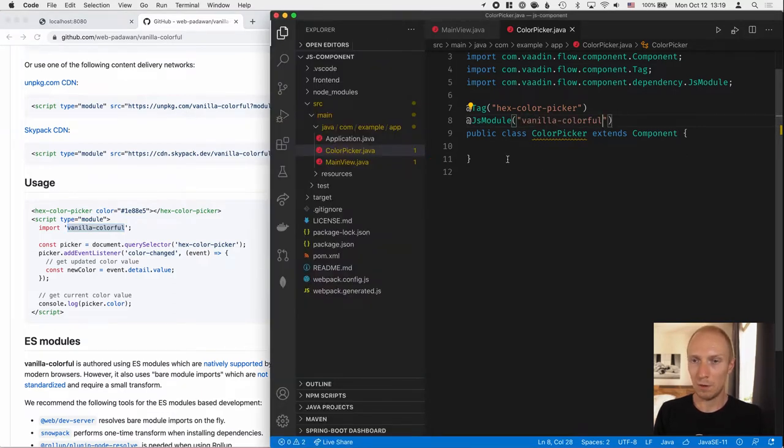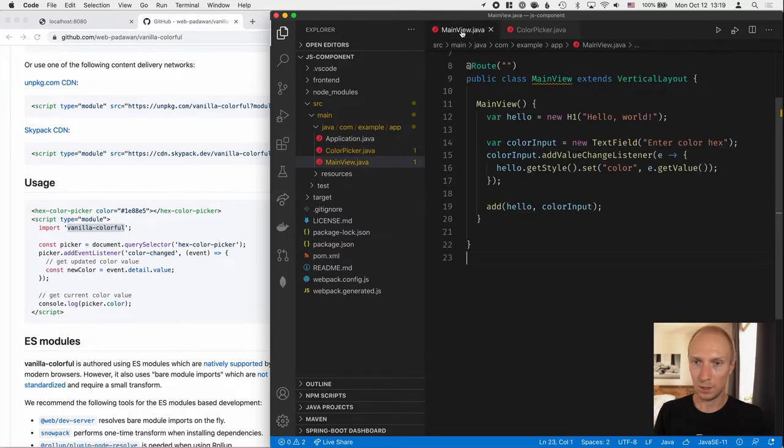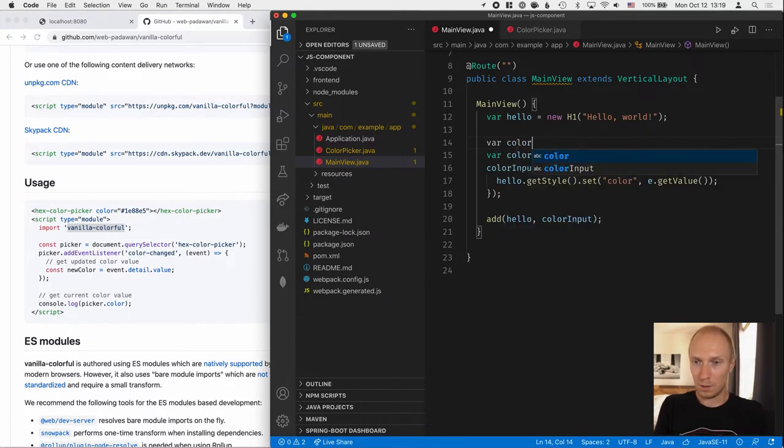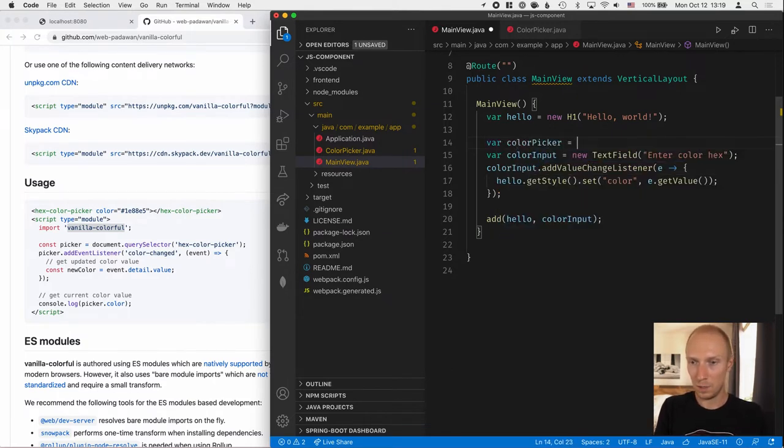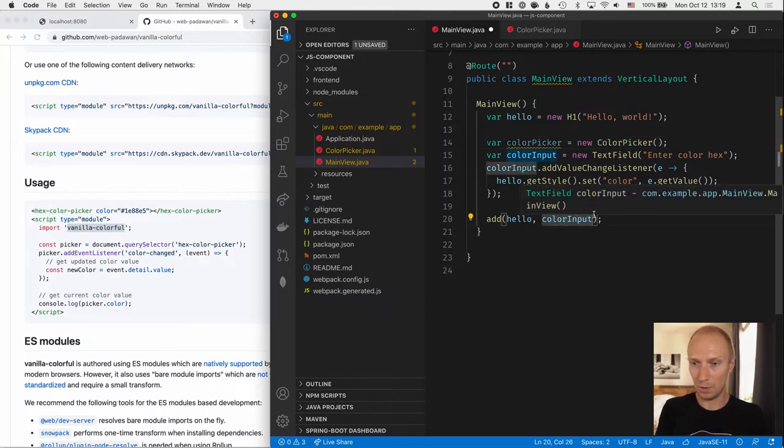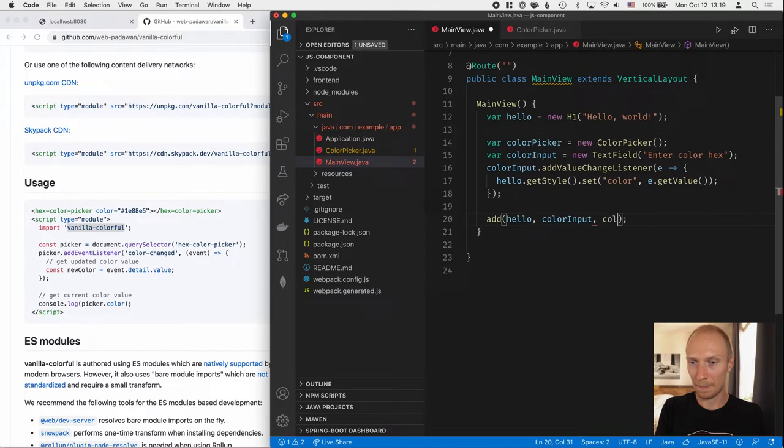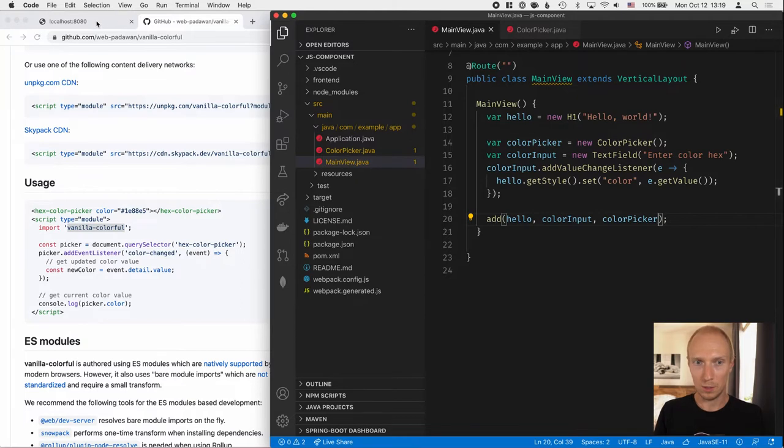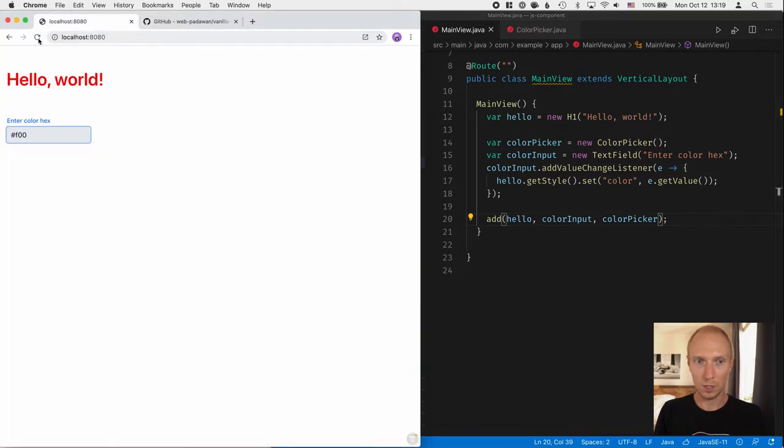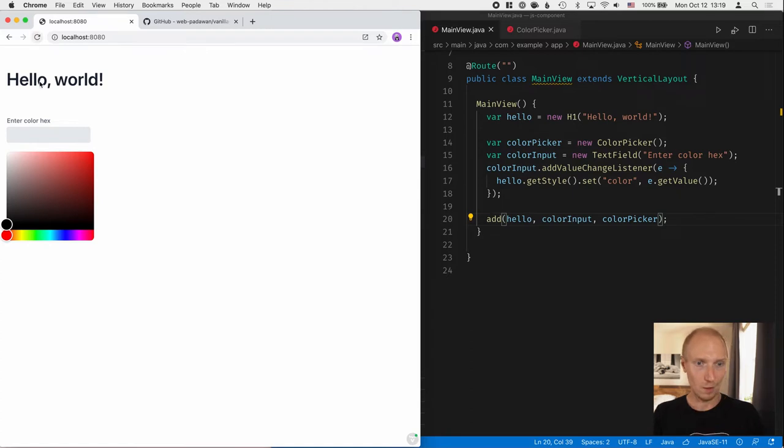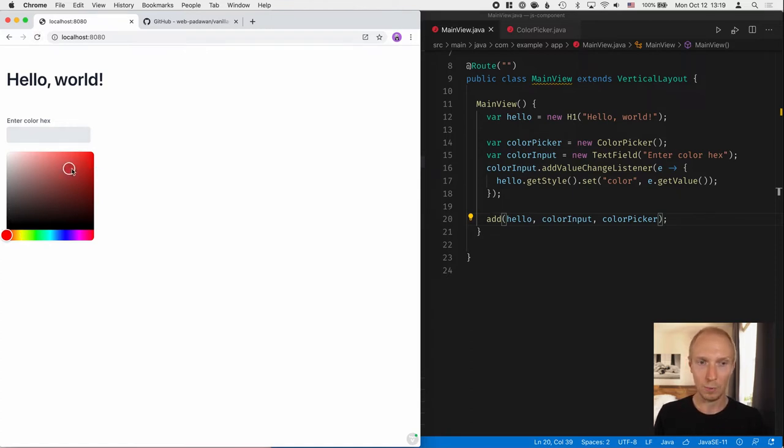All right. So I'll save this. And let's go into the code here and just create a new ColorPicker equal to a new ColorPicker like that. And then we'll add it here. And then let's go into the application. All right. So here we can already see we have a ColorPicker.